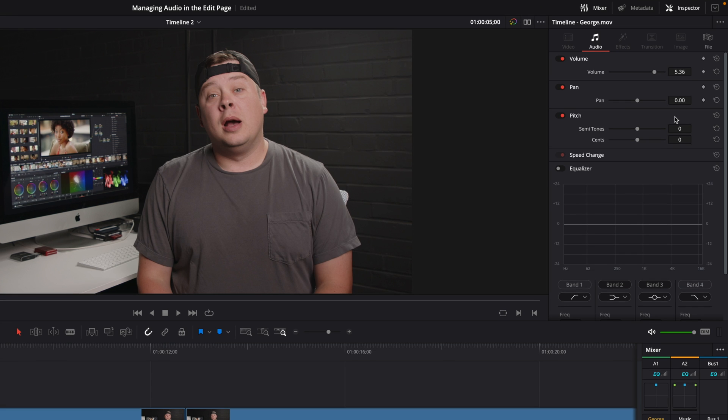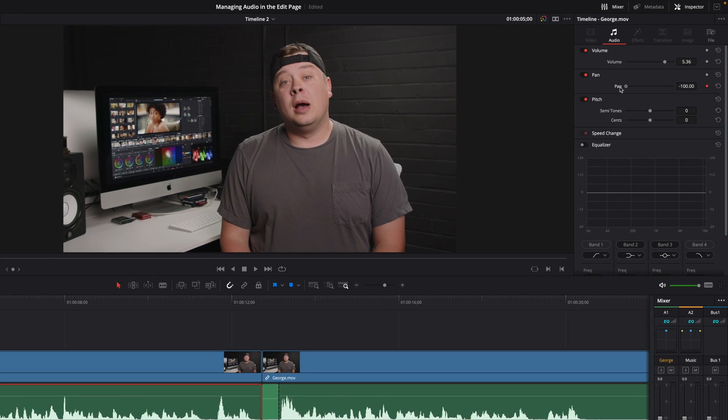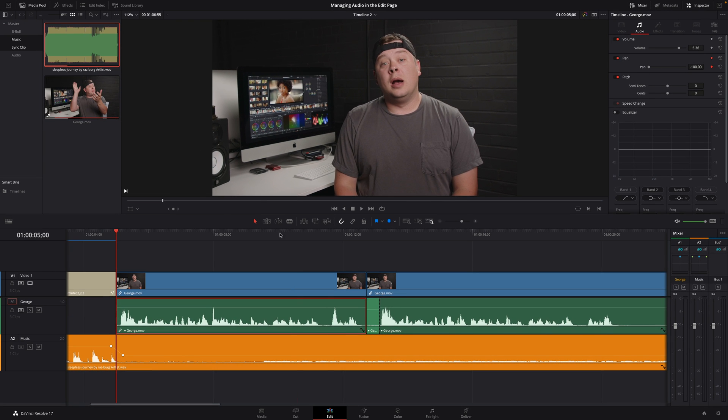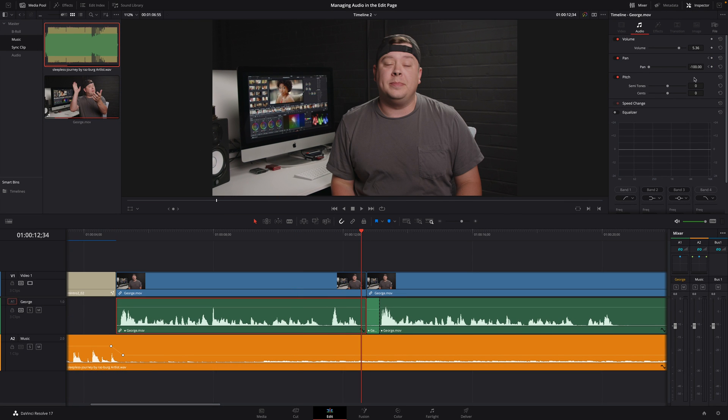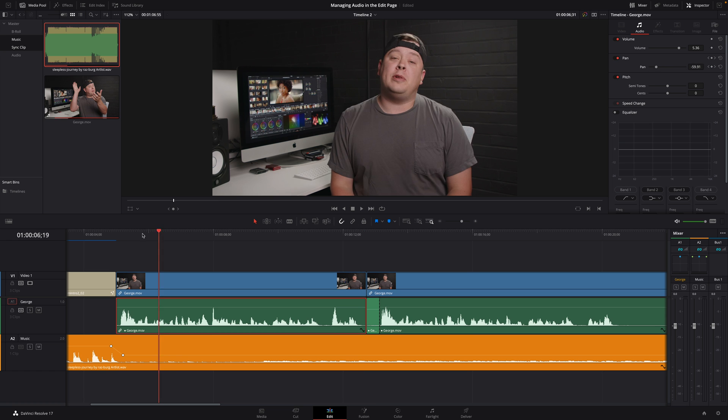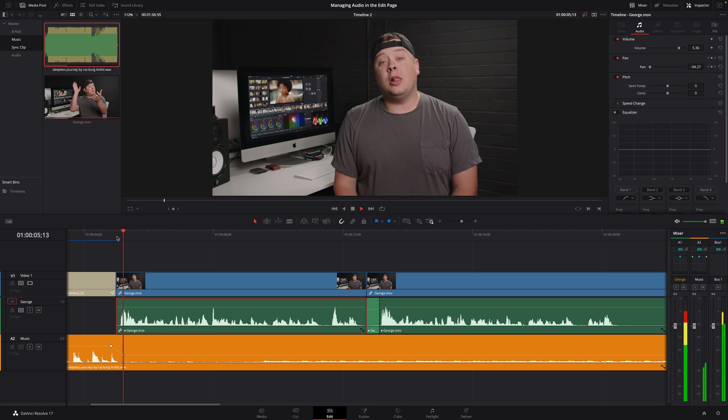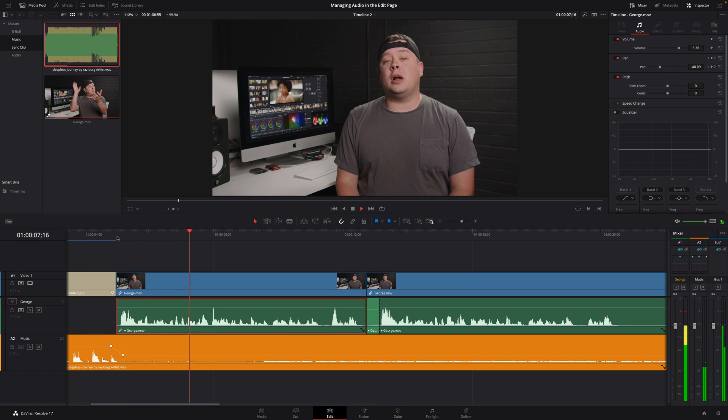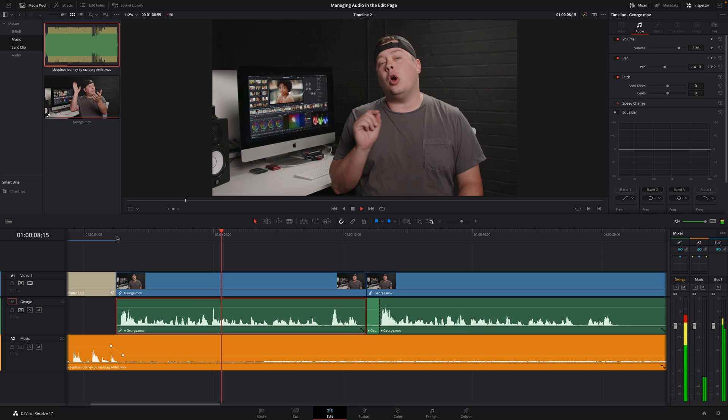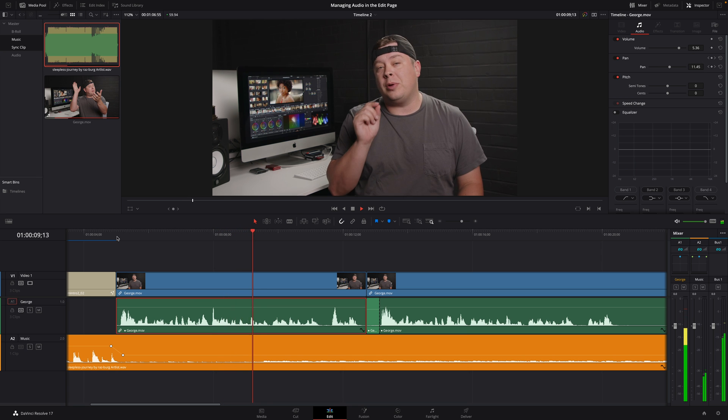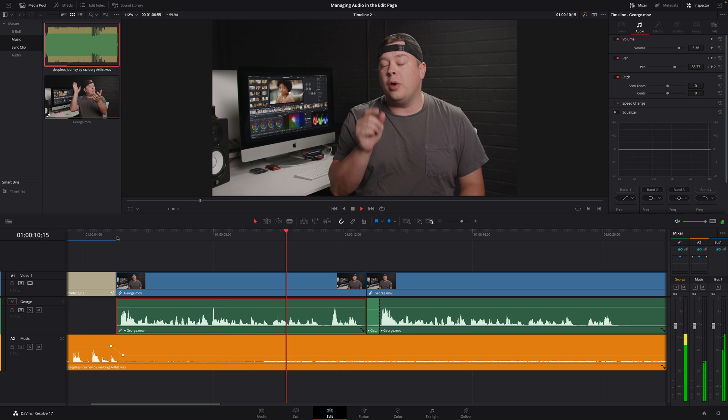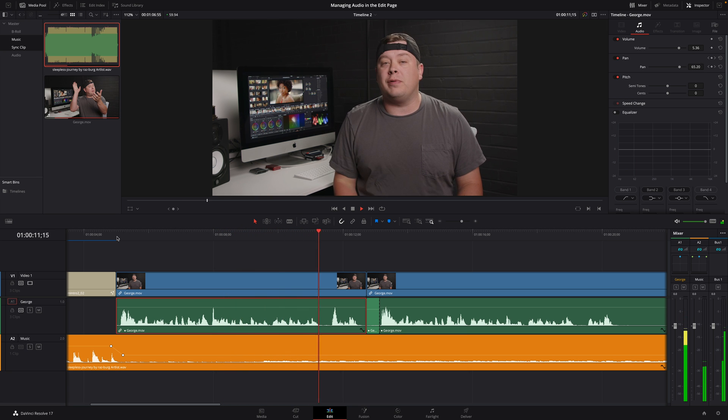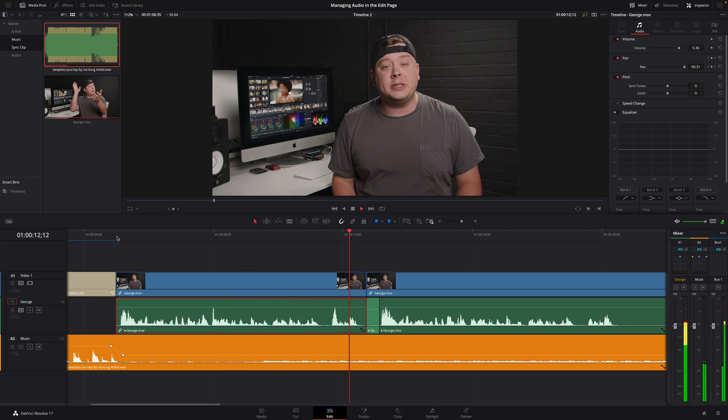Below the volume, you will find the pan parameter. It will give you the possibility to move the sound from the left speaker to the right speaker. By default, the value is set to zero, so the sound is equally dispatched on both speakers. I will animate this parameter by adding keyframes. At the beginning, I will set the audio on the left speaker, and at the end, I will set it on the right speaker. Hello, my name is George Edwin, sit on MotionVFX.com. Today, Erwin is going to show you how to sync audio in DaVinci Resolve. All right, let's get started.